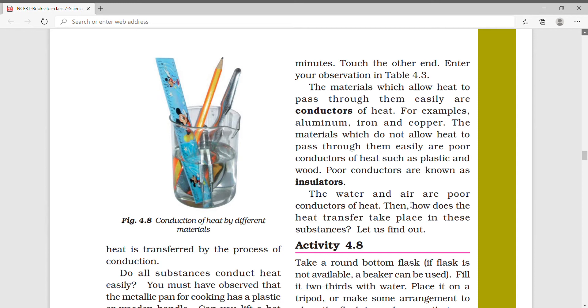So how does the heat transfer take place in these substances — in liquids and gases? To find out, we will do an activity.